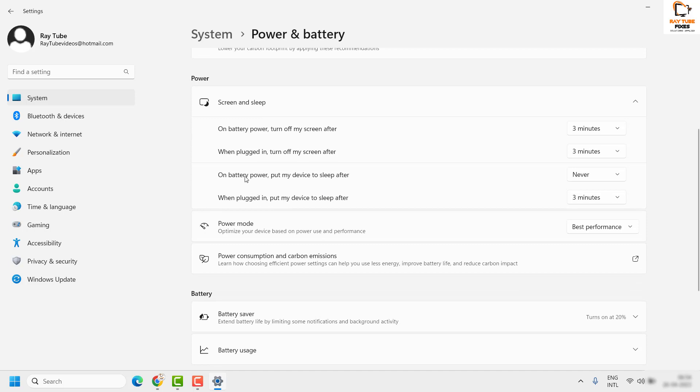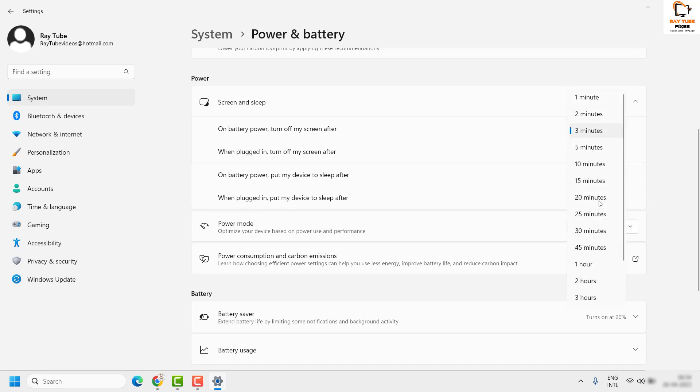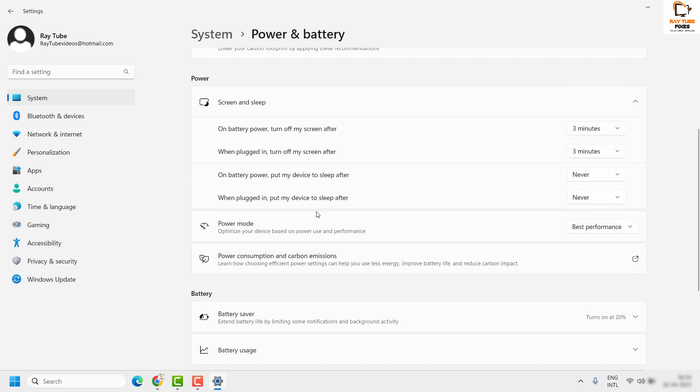Same thing applies when it is connected to the power cord or the power supply when it is plugged in. You can also go ahead and disable it. From 3 minutes, I am going to change it to Never. So this will disable the sleep mode in my Windows machine when it is connected to the battery and also to the power.